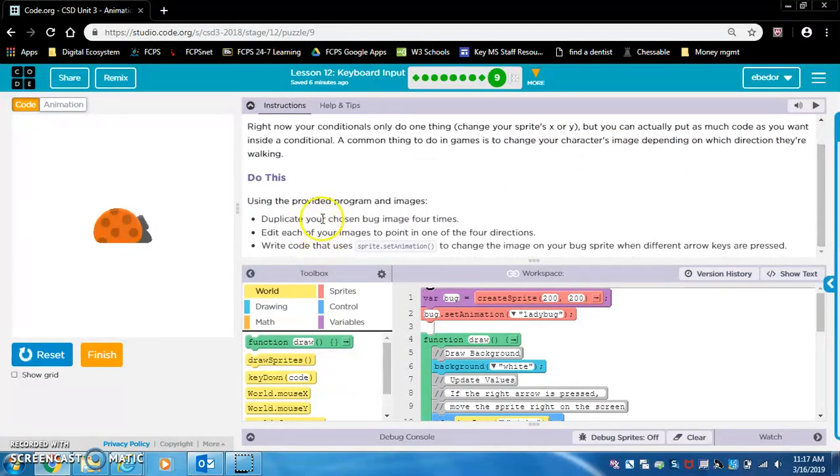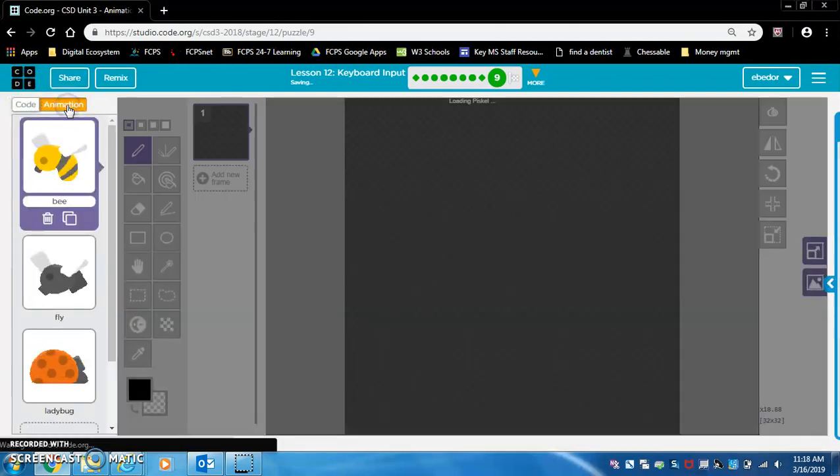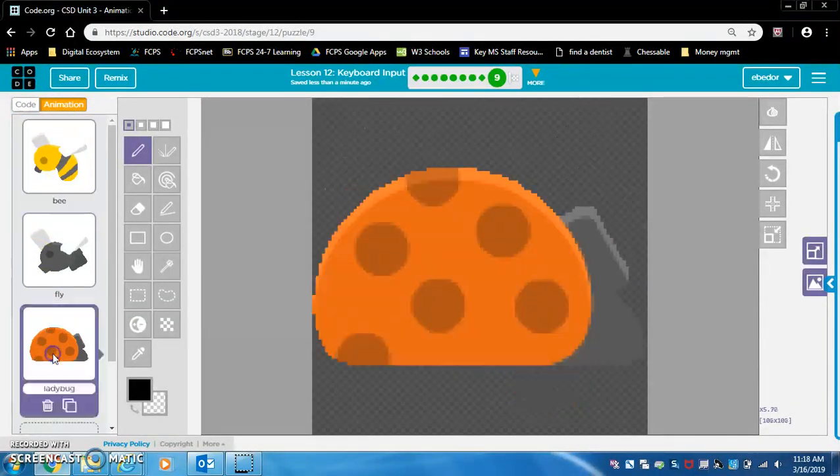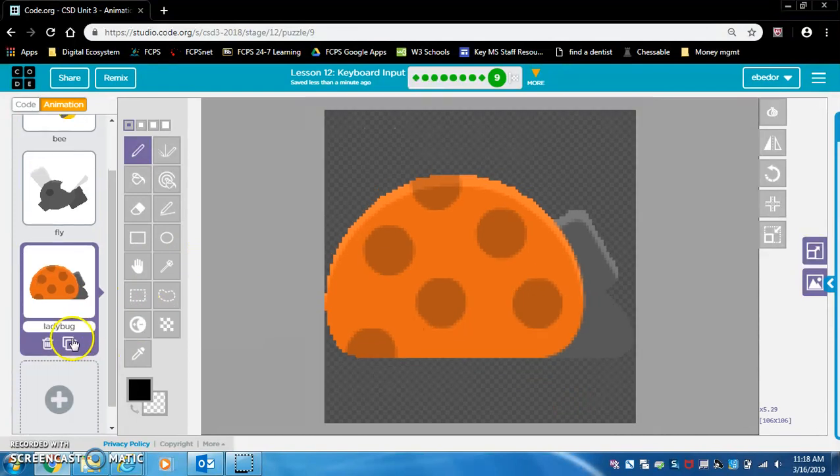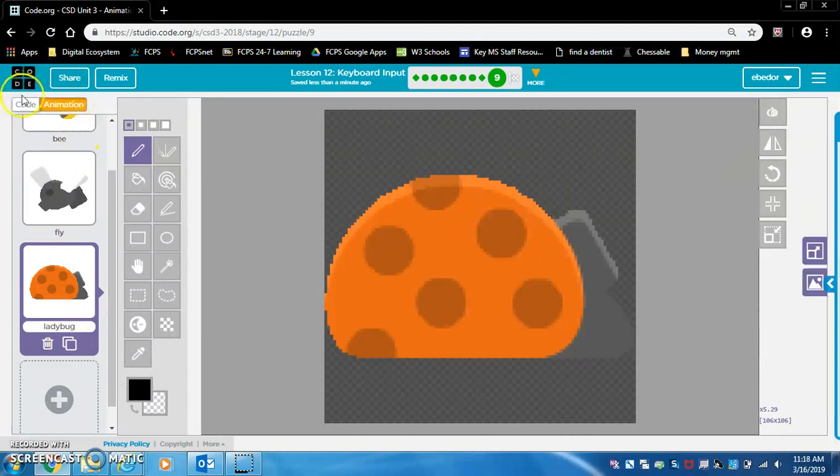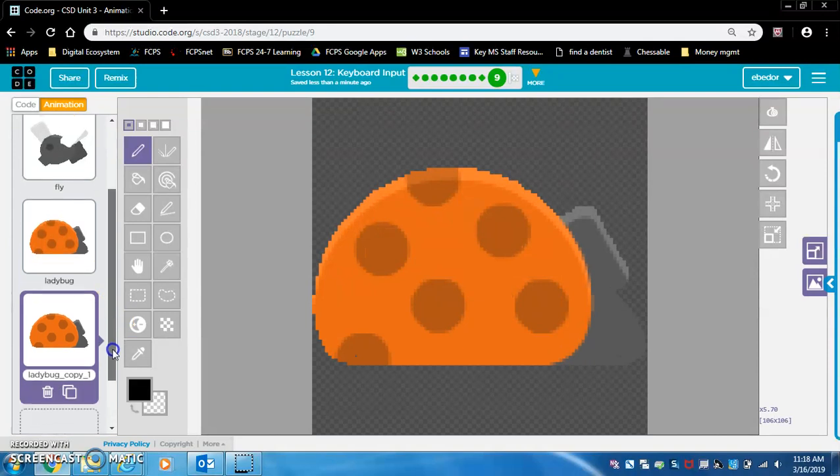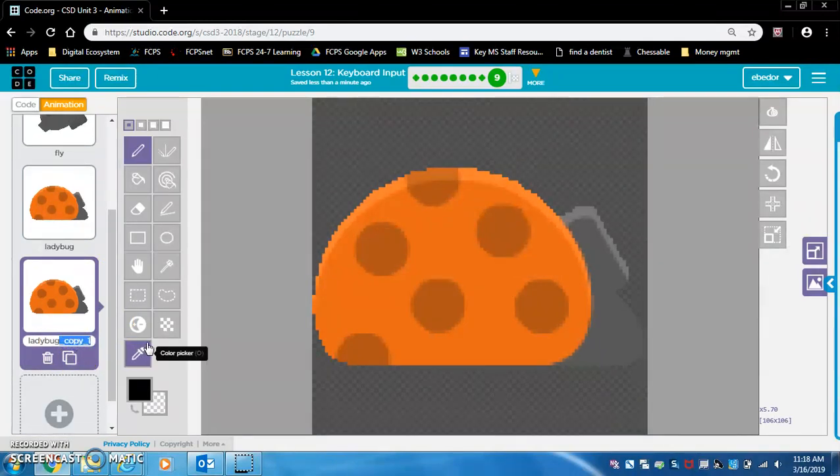Do this using the provided program and images. Duplicate your chosen bug image four times. Okay, duplicate, I think that's the copy button. So we got the ladybug, let's duplicate it four times. This is the duplicate button. I think we really only need to duplicate it three times.